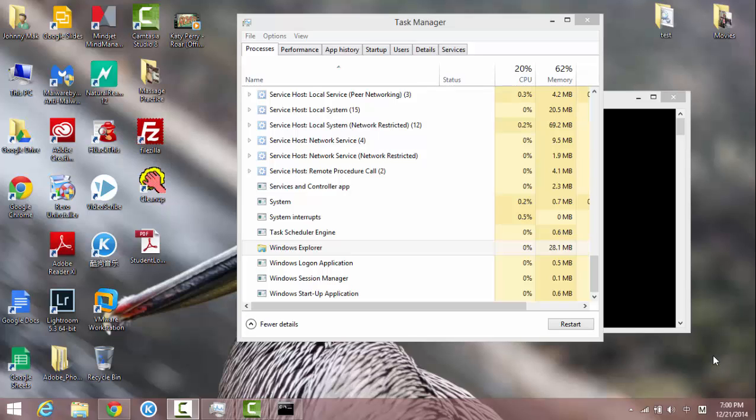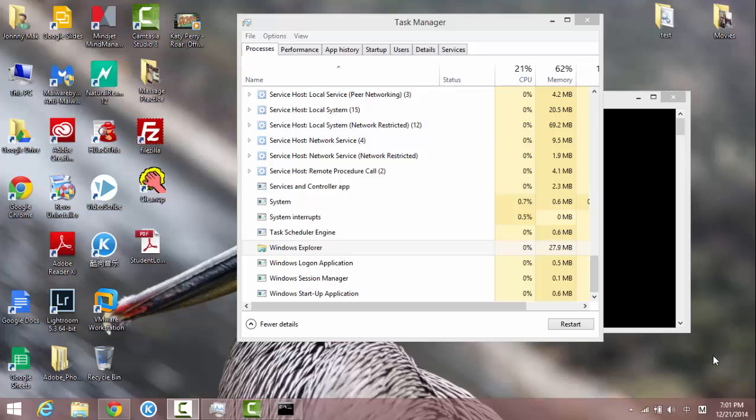The trick is to open up the task manager and then find the Windows Explorer and restart that process. That will do the trick.